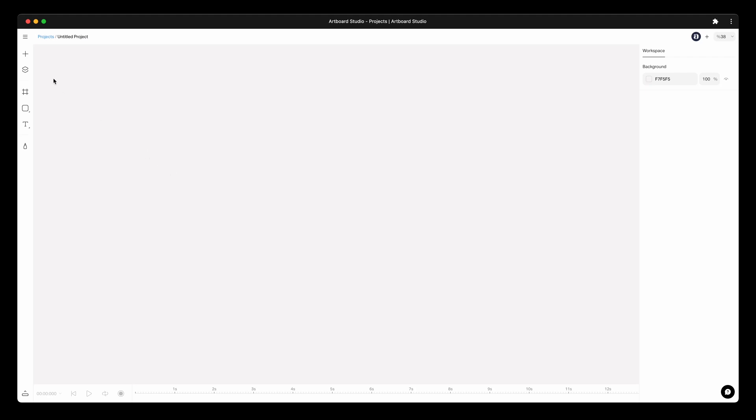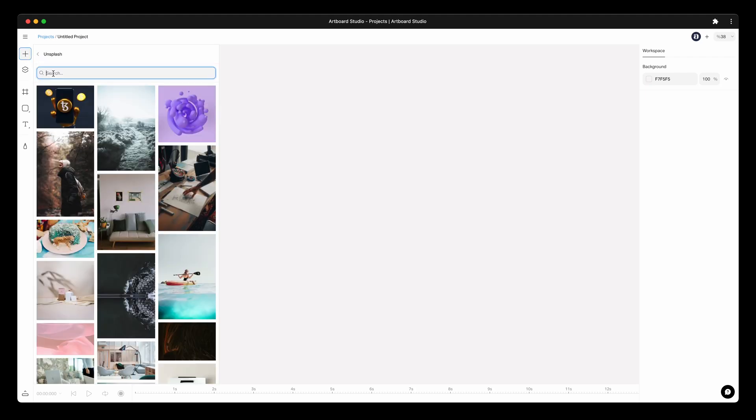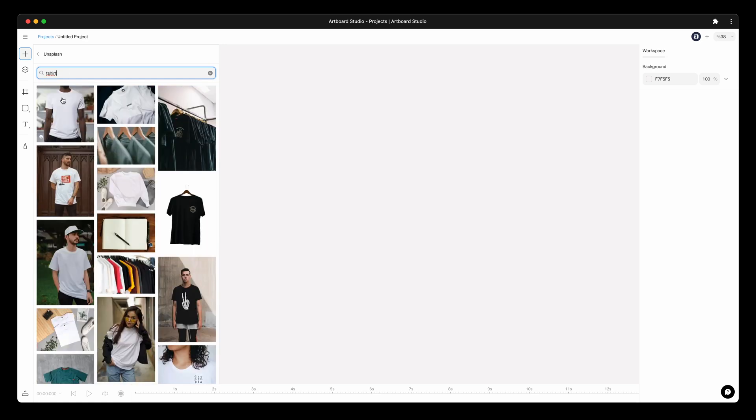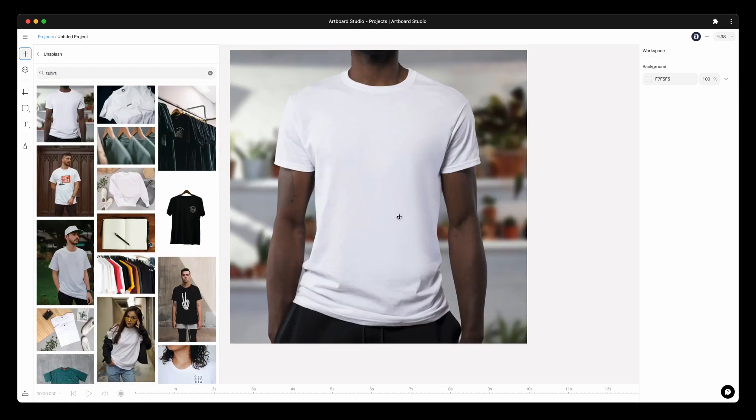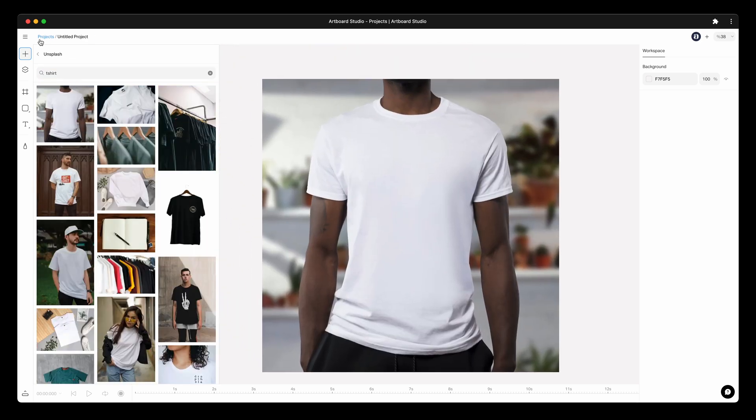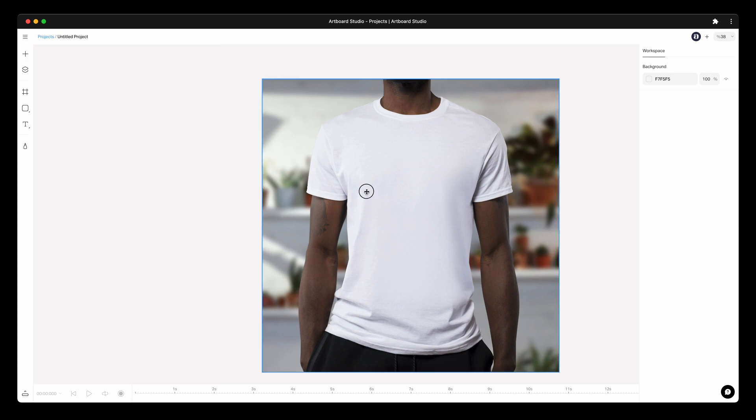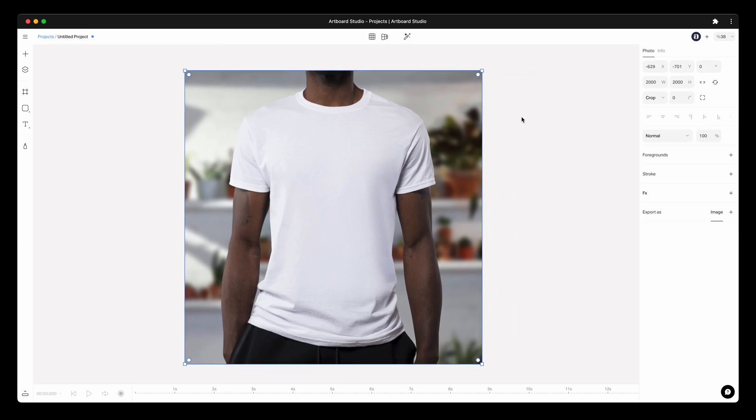In this video, you will learn how to create your mockup out of your own photos. One of the most requested features for the new version of Artboard Studio. Let's find an example photo from Unsplash and create our mockup.